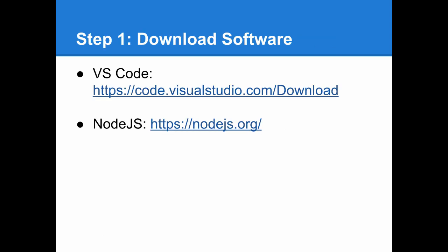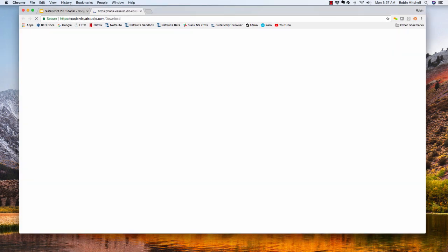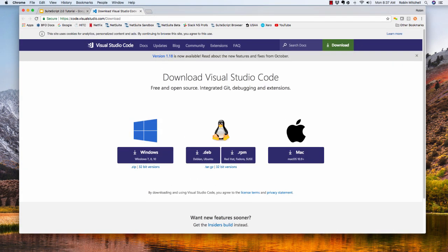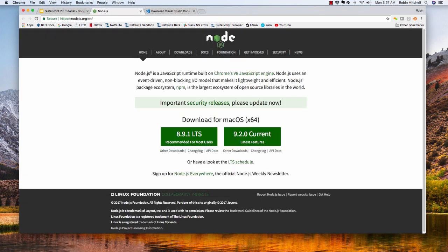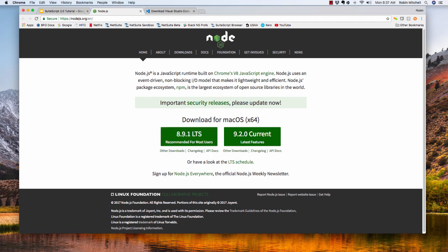So first, let's download and install a couple of pieces of necessary free software. First, the IDE we'll be using is VS Code. This is a relatively new IDE made by Microsoft. It's a nice, lightweight, cross-platform coding app. So go ahead and download and install that. Second, you'll need to have Node.js installed. You can get it at nodejs.org. I recommend the long-term support version.